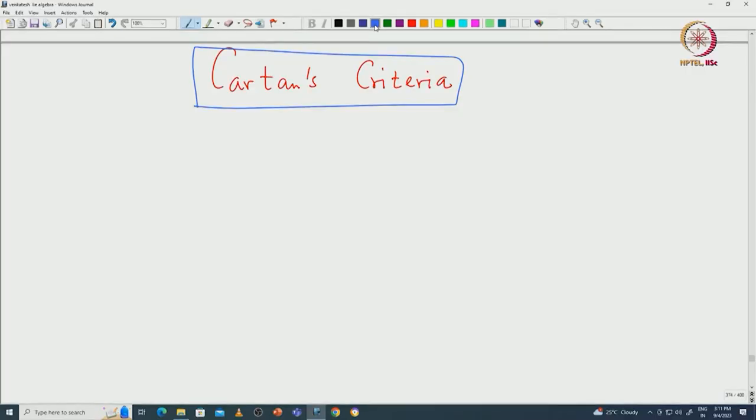Welcome back everyone. In this lecture I will prove Cartan's criterion for solubility and semisimplicity. For that purpose we need to recall what we have done in the last class, which is the primary decomposition theorem. Let me state the Jordan-Chevalley decomposition, which is a very important consequence of this primary decomposition theorem, so that you can recall what we have done.